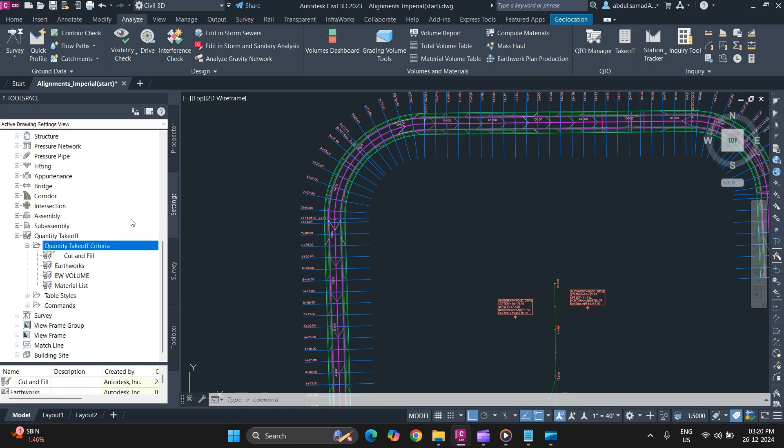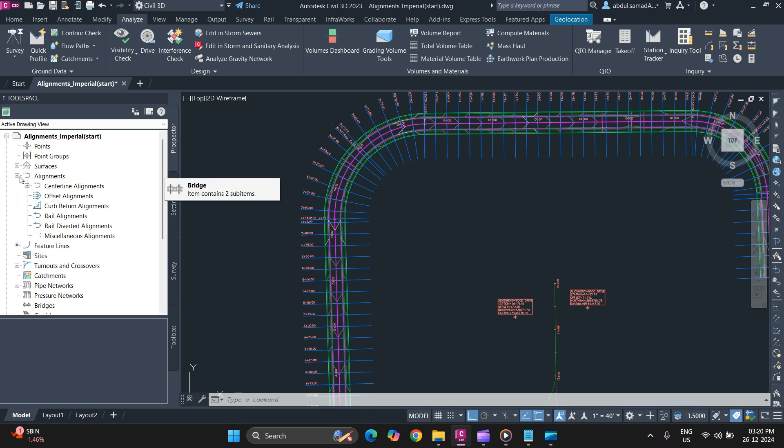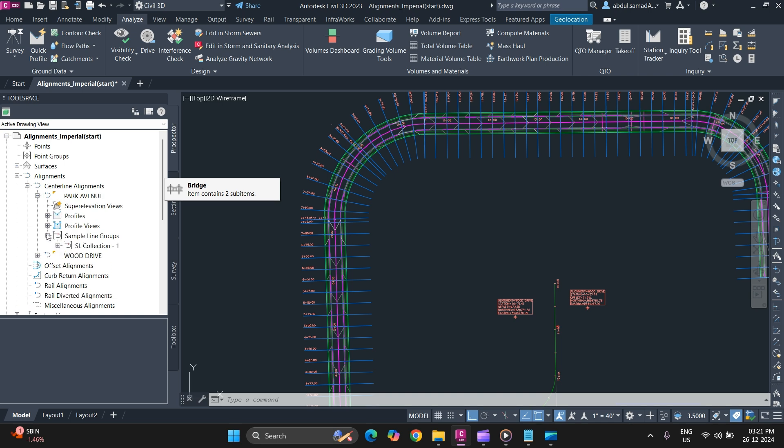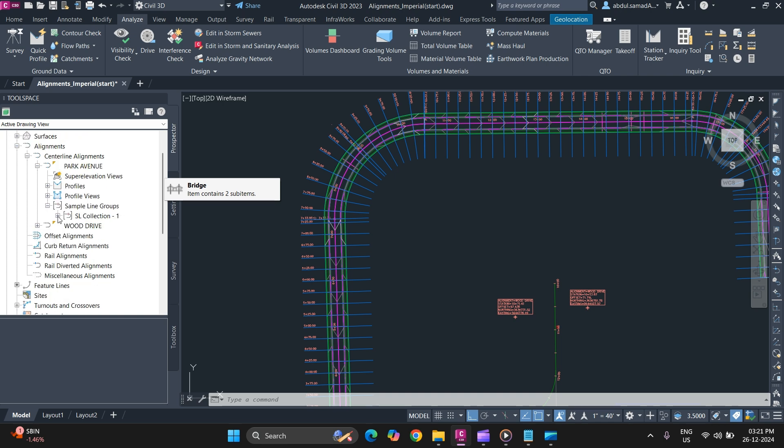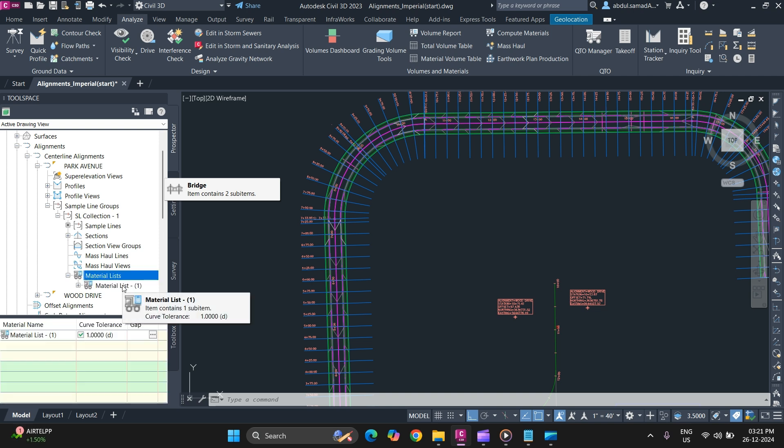To see that, you can simply go to your alignments in Prospector, Alignment, Centerline, Park Avenue, Sample Line. As you can see, our material has been computed and to generate that report...